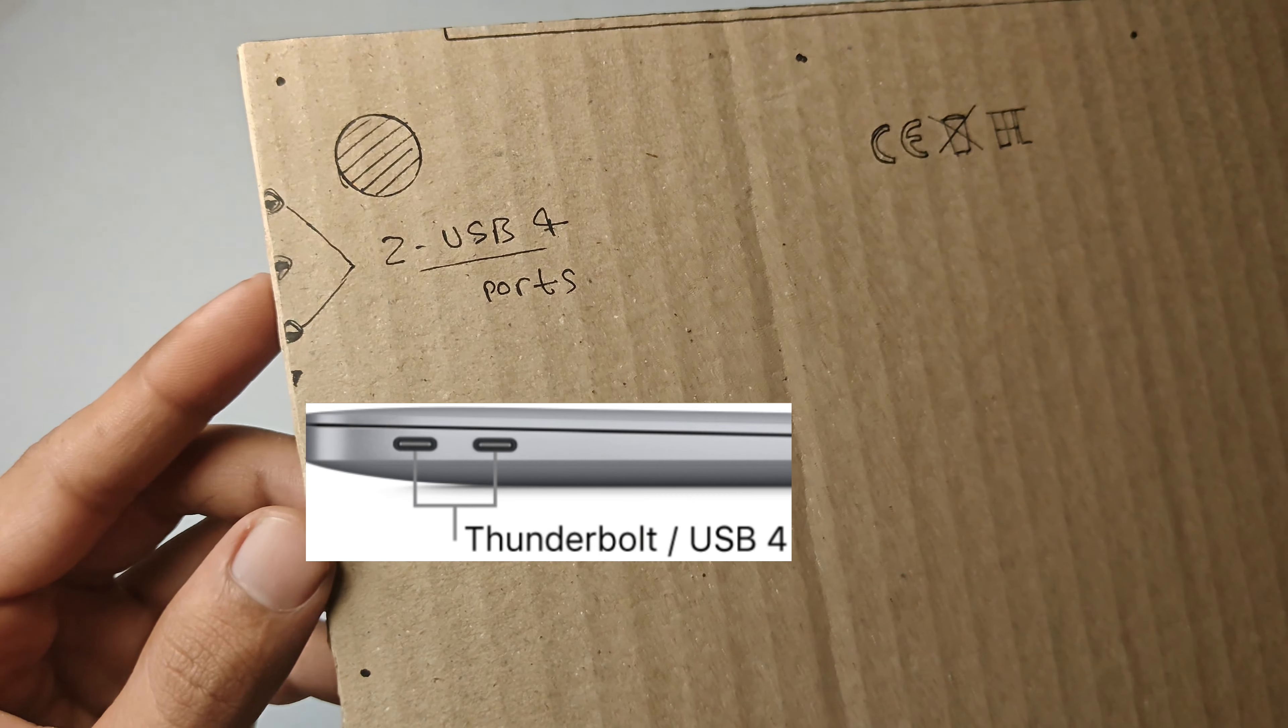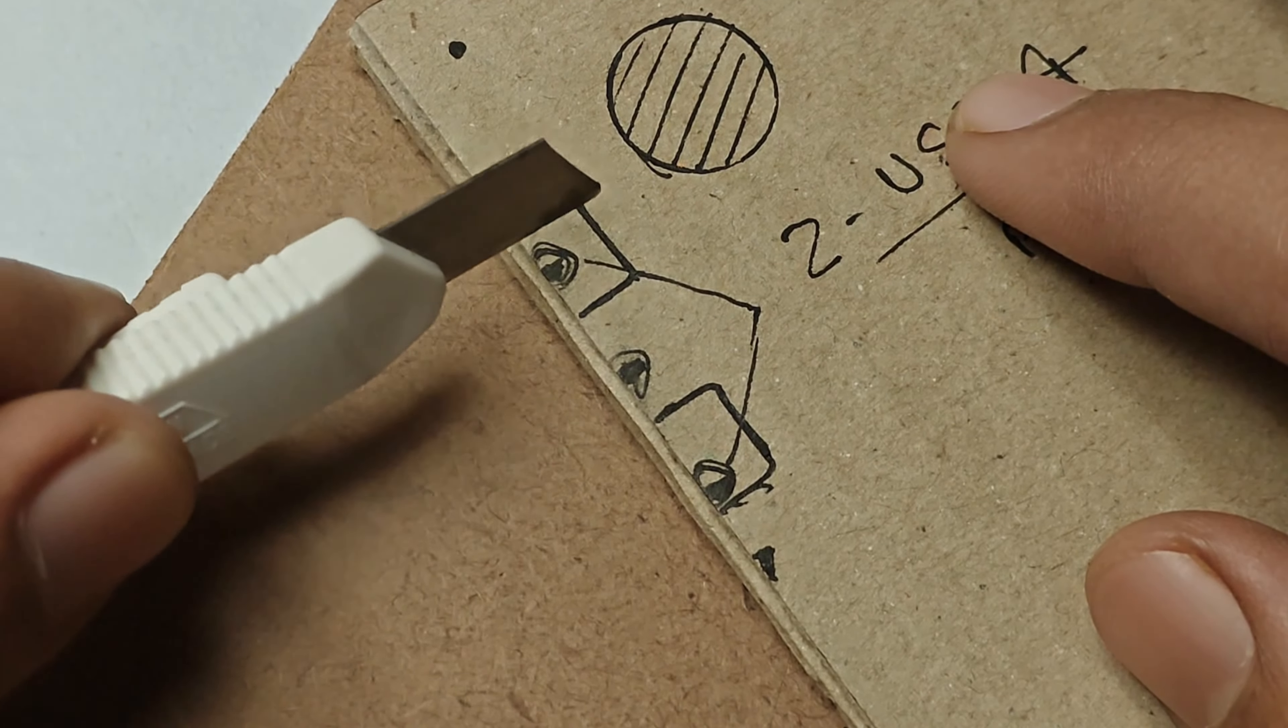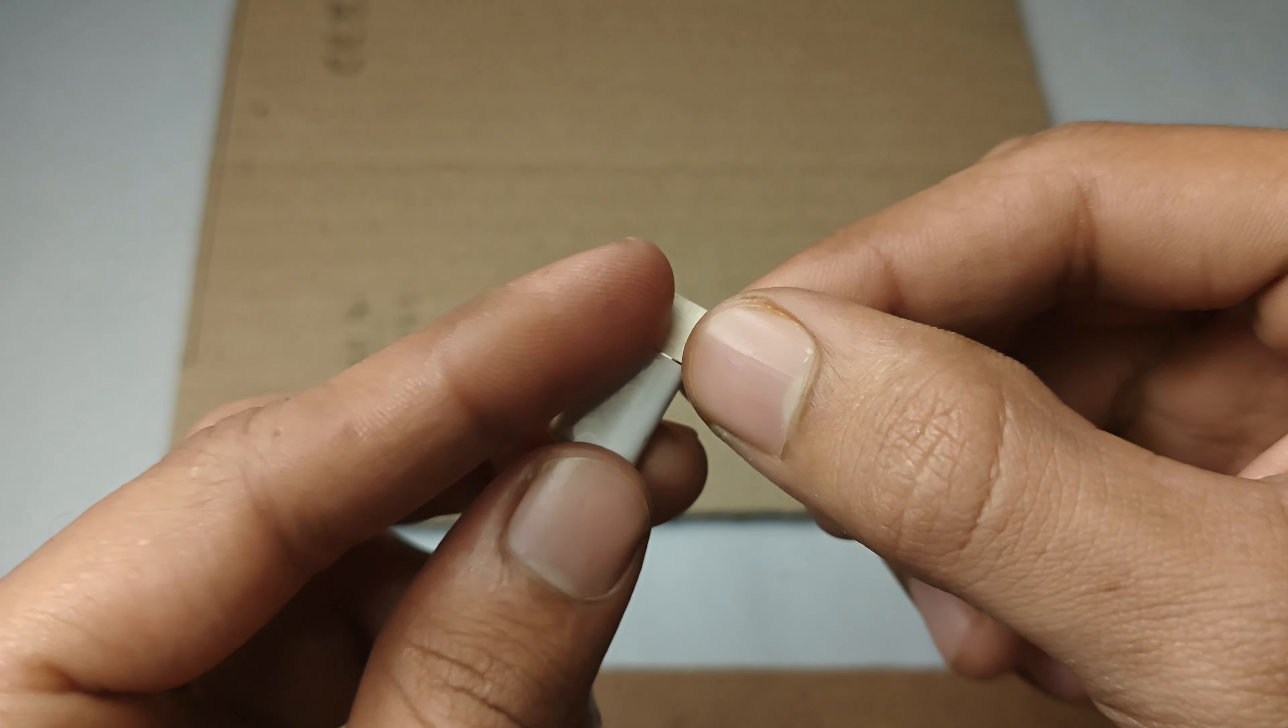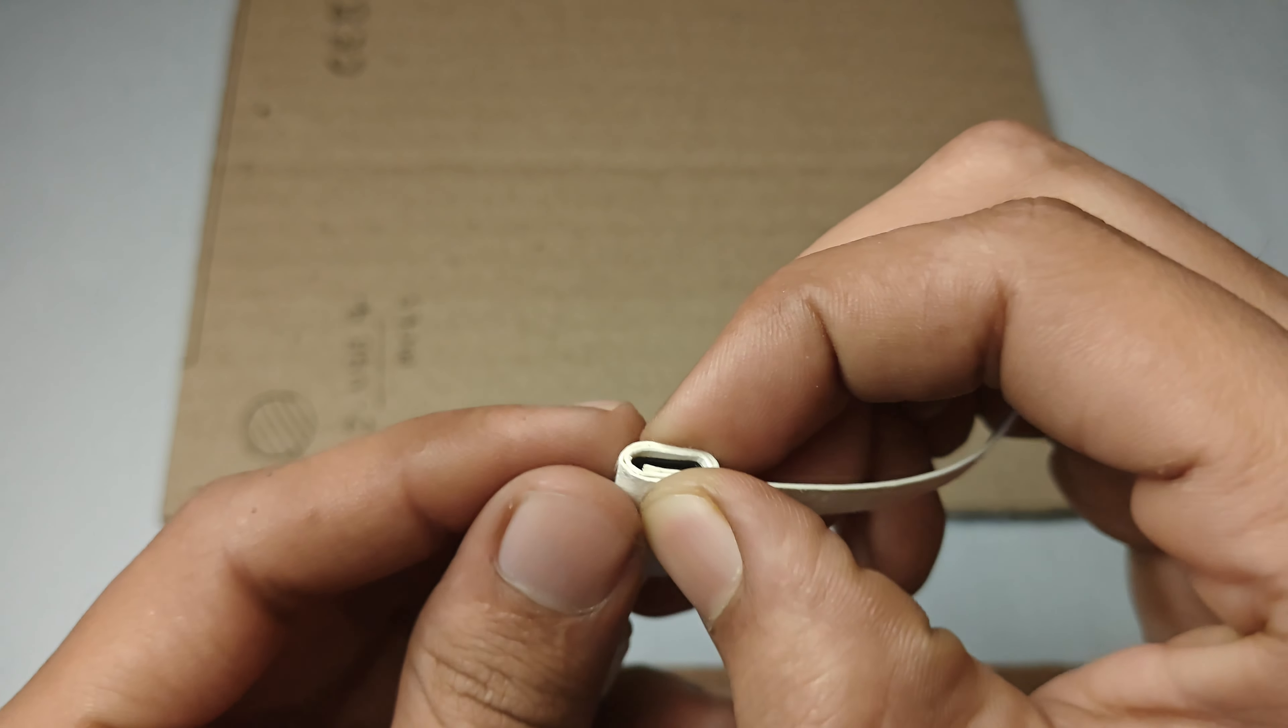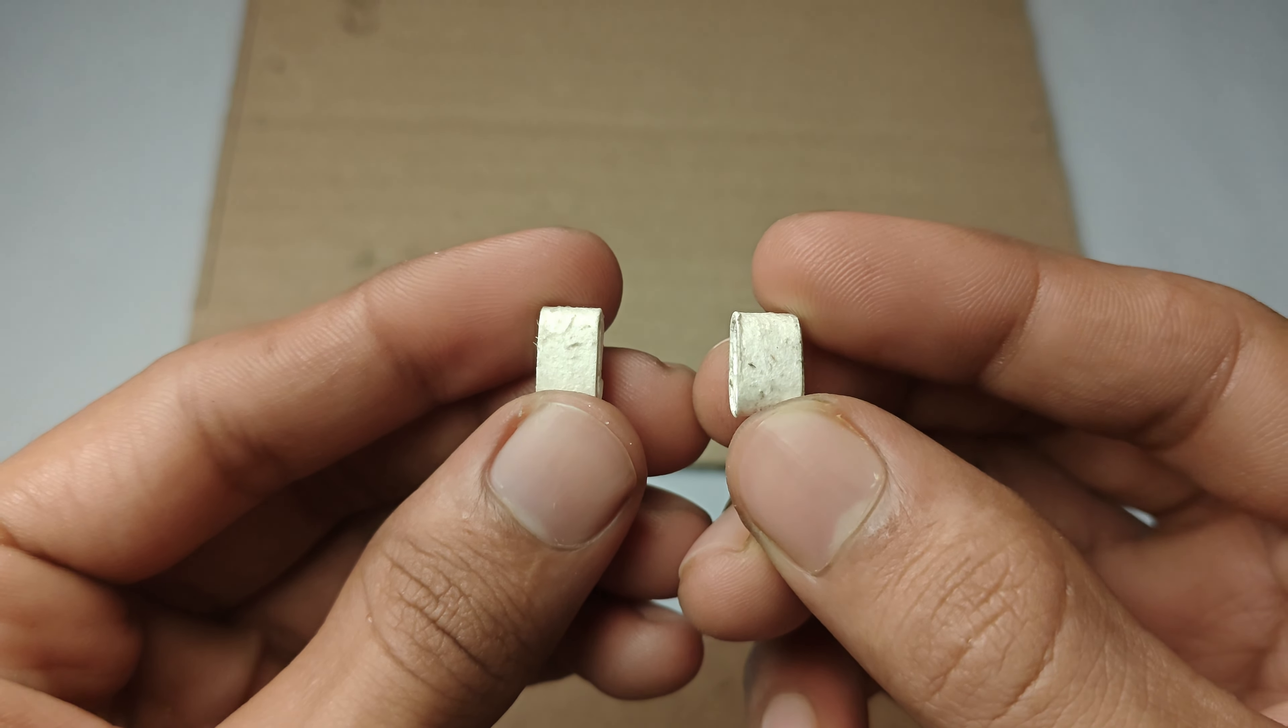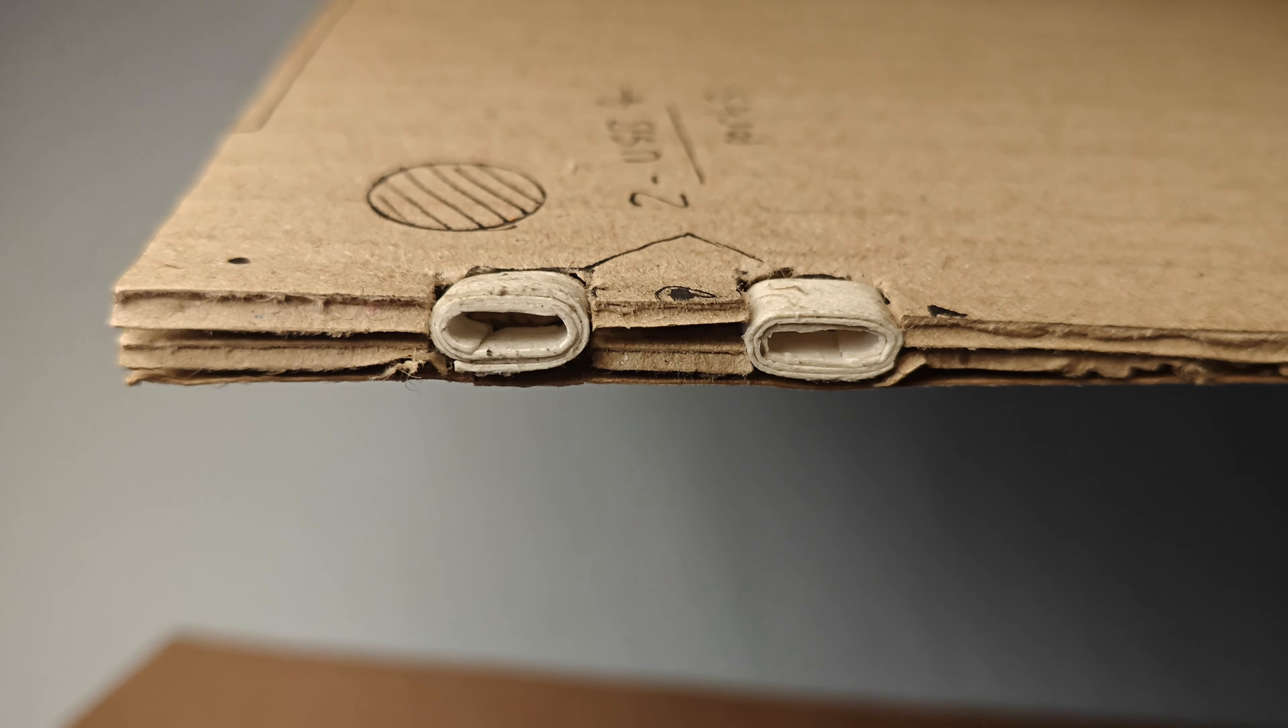Now cut the Type-C port part. After that, we will take a Type-C port and wrap a thin strip of paper around it and stick it with the help of glue. After that you will get a Type-C roll like this. Now stick it on the MacBook with the help of glue.